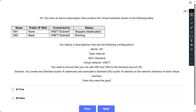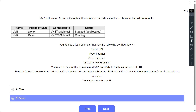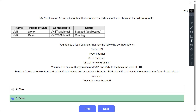Question number 25. The scenario is the same. The proposed solution is: create two standard public IP addresses and associate a standard SKU public IP address to the network interface of each virtual machine. Does this meet the goal? The correct answer is false. To add a new standard SKU public IP address to VM2, you first need to disassociate the existing basic IP address.